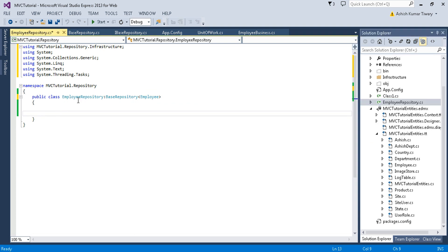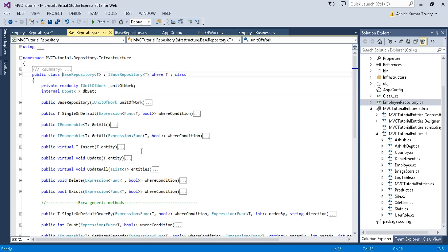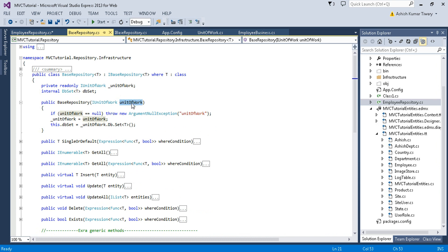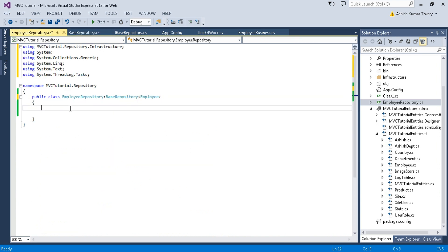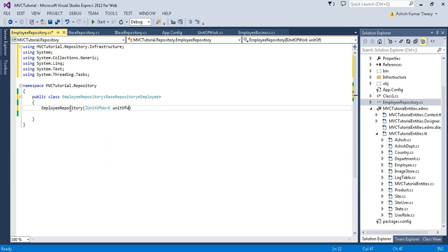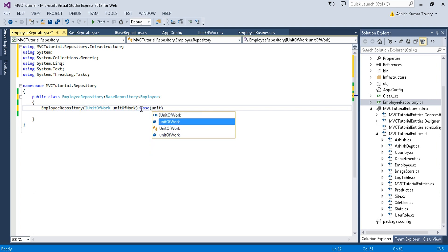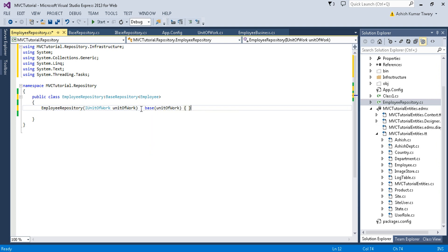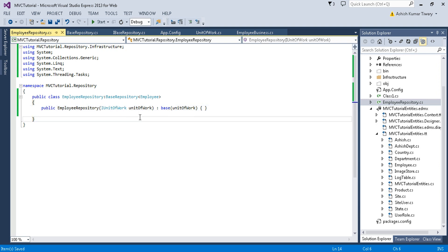Inside the class, since the BaseRepository requires the Unit of Work in its constructor, we need to pass IUnitOfWork into the BaseRepository constructor. In this way you pass the Unit of Work. This is your constructor — make it public and save it.